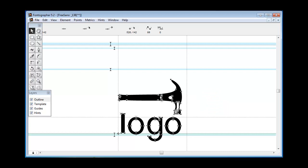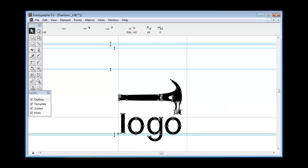I only wish I had a dollar for every customer who contacts me over the years and says I created a logo in my font and now it looks fuzzy. And that's because they have hints in their logo and they left auto hint turned on.